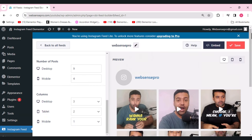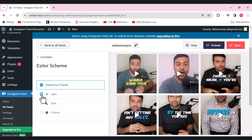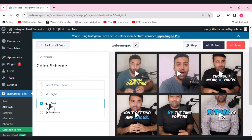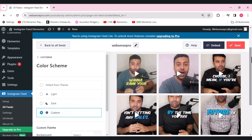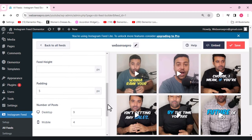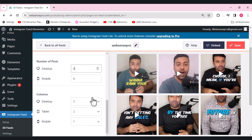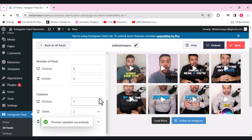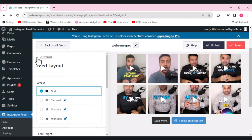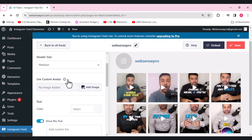That covers the layout customization. The second option is the color theme — you can choose light, dark, or custom. Let's go back to the feed layout and set it to eight posts and four columns. That looks perfect.